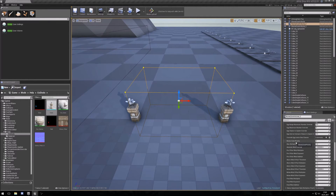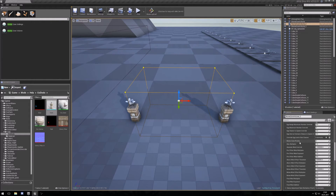Here is the biome zone priority. If you have two biomes in the same place, the one with the higher priority is used.